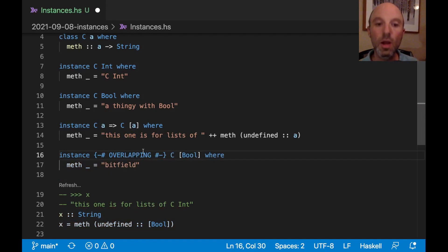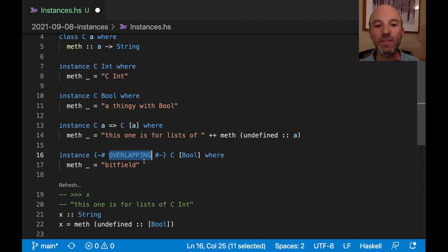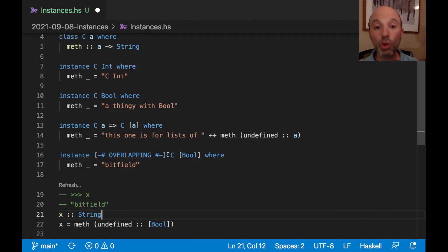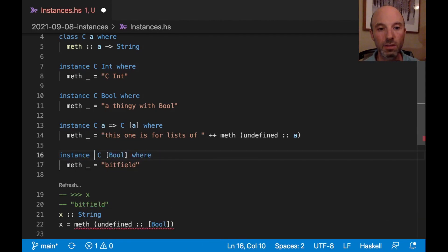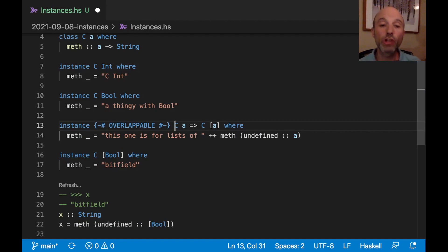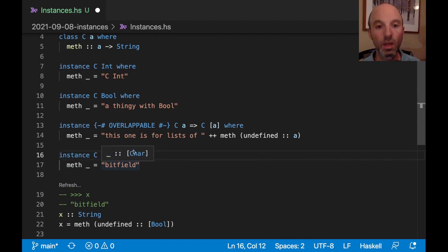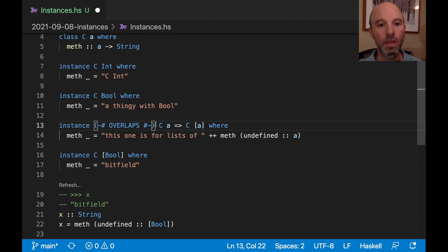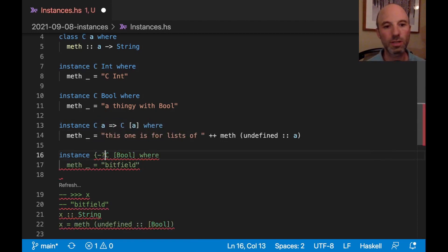If we do want GHC to make that choice, we label the more specific instance with `{-# OVERLAPPING #-}`. By saying OVERLAPPING, we're telling GHC that this instance should take precedence over more general ones, and now refreshing gives us "bitfield". Alternatively, we can label the general instance as `{-# OVERLAPPABLE #-}`, or use `{-# OVERLAPS #-}` on either one, which covers both OVERLAPPING and OVERLAPPABLE.